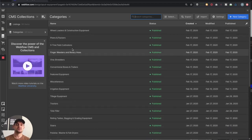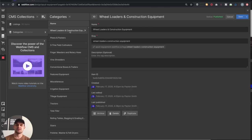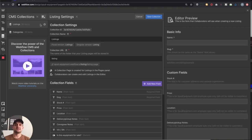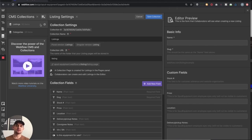The description is just a way for employees at the company to have additional information they might need to know about that category. I've created a category for each individual type — these are things that can be added to or removed. As you click into these, you'll see we just used the name, made the slug, and the description is optional. With just that, we've got all the categories we need.